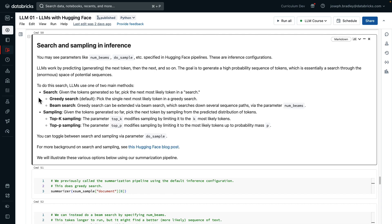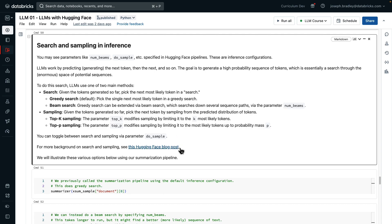The basic search is greedy search, which is the default, picking the single next most likely token. Beam search extends this and makes it a little less greedy by searching down several sequence paths, and this is specified via the parameter numbeams. Sampling makes this a bit more stochastic, where we say, given the tokens generated so far, we have a probability distribution over the next tokens, so why not sample from it? Top K and Top P sampling are techniques to limit sampling to the most likely tokens. In the extreme, of course, this just gets back to greedy search. But Top K says limit it to the K most likely tokens, up to probability mass p between 0 and 1. You can toggle between search and sampling via this parameter, do sample. And I definitely recommend checking out this blog post, which has a lot more information on search and sampling.